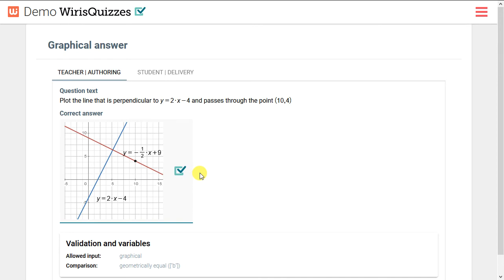Let's take a look at one more feature of WIRUS Quizzes. This is a new feature in WIRUS Quizzes 4. Now you can write a question that the student must answer graphically. Let's see how that works. This is the completed question including the correct answer.